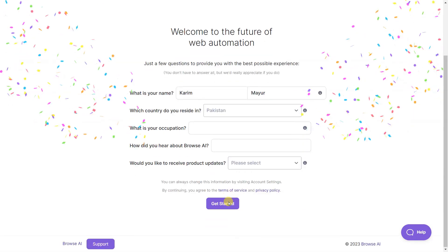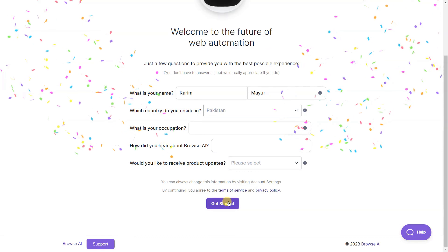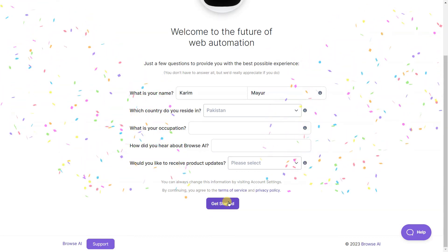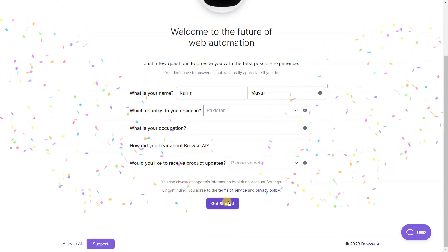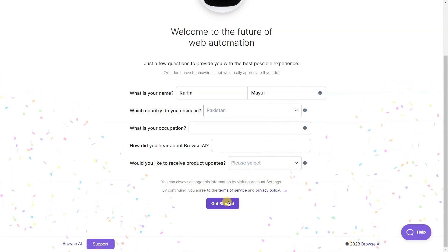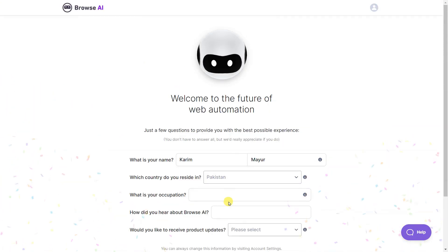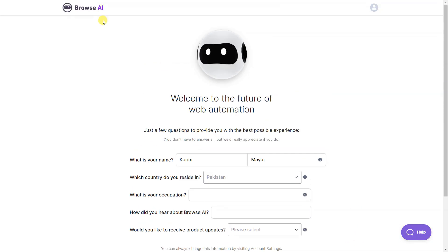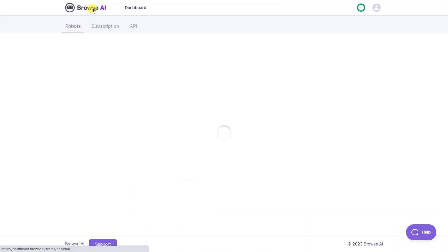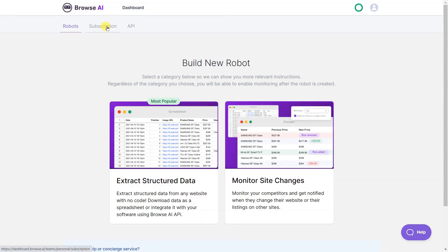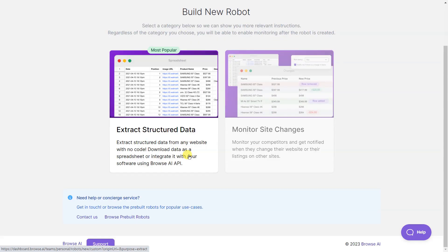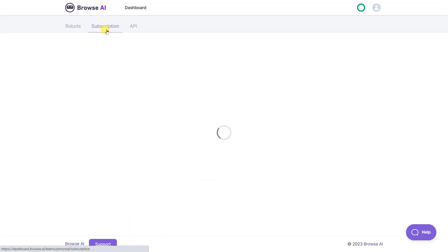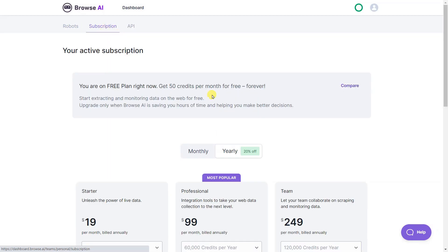But what if you're not a programmer? No worries. That's where Browse AI comes in. With Browse AI, you can extract information from multiple websites like a boss. And you can even set up notifications so you always know when new info is available. It's perfect for businesses, researchers, or anyone who needs to gather a ton of data quickly and easily.